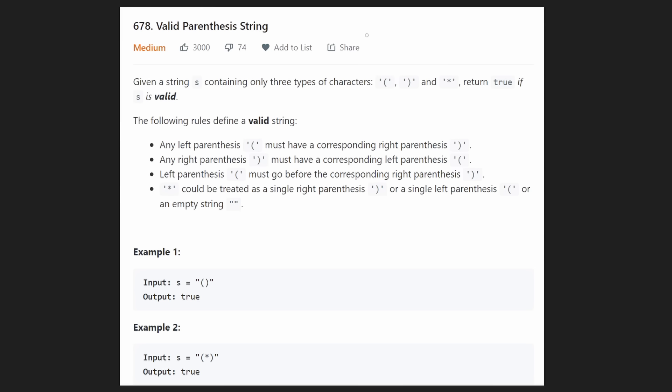Hey everyone, welcome back and let's write some more neat code today. So today let's solve the problem valid parentheses string. We've solved a few parentheses related problems on this channel, but this is a pretty unique one.